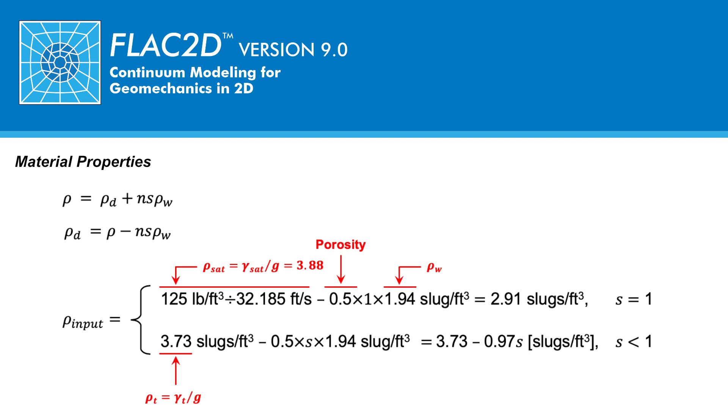The assignment of density will be conducted numerical zone by numerical zone because the saturation is not the same in all zones. In particular below the phreatic surface the embankment is modeled as saturated, and above the phreatic surface the embankment is modeled as dry, with a variation between these two extremes near the phreatic surface. This zone-by-zone variation is actually quite easy in FLAC to implement by using the Fish programming scripting language.